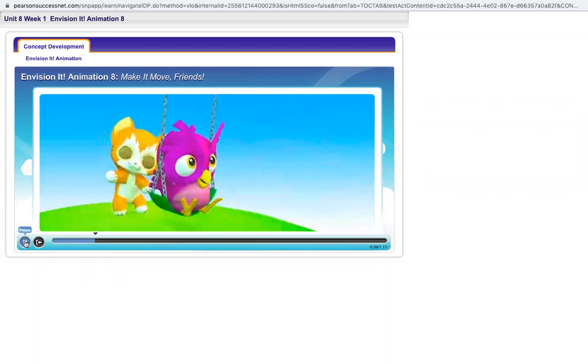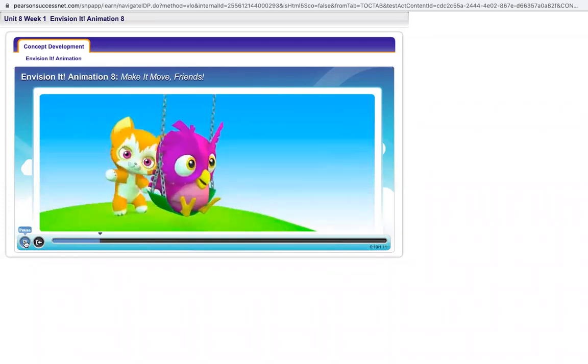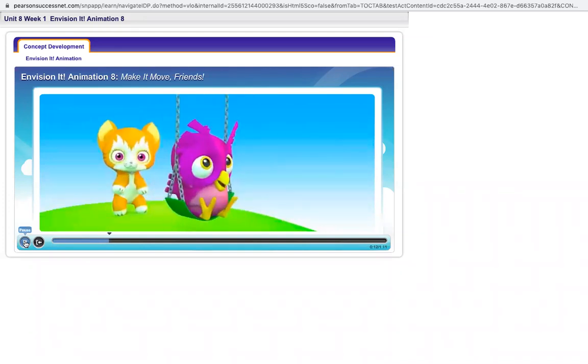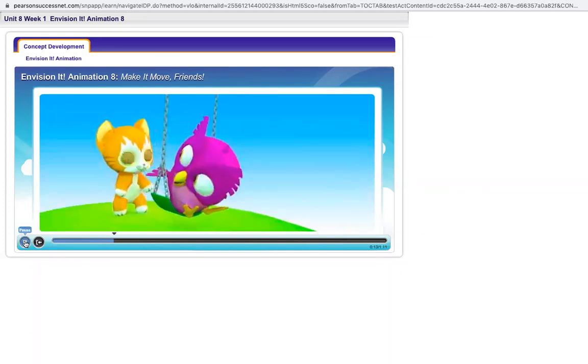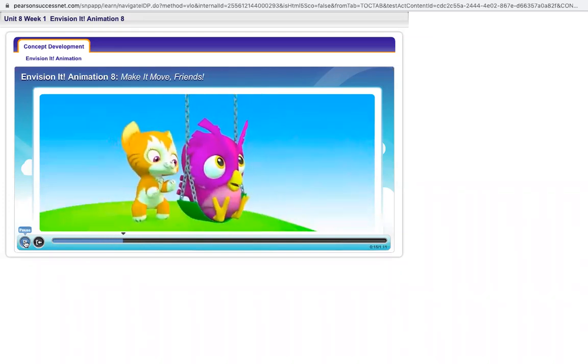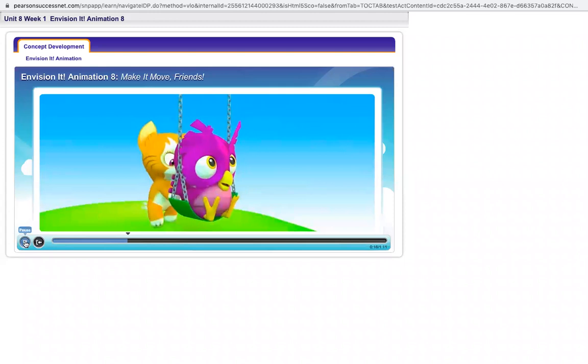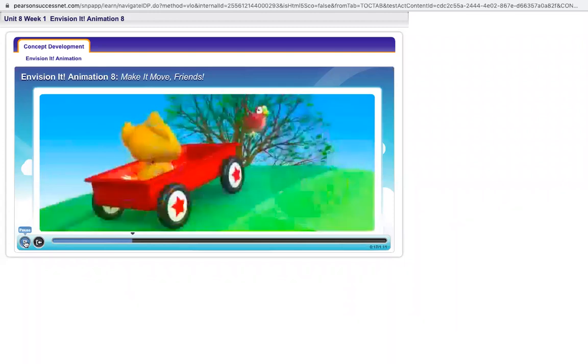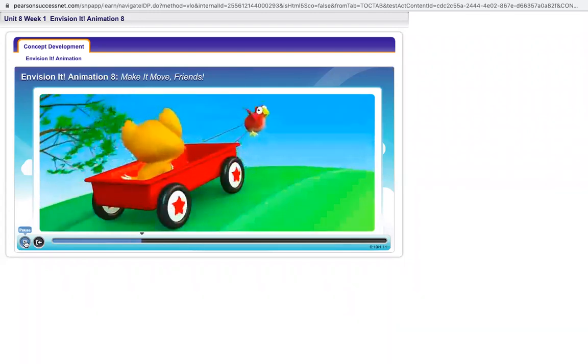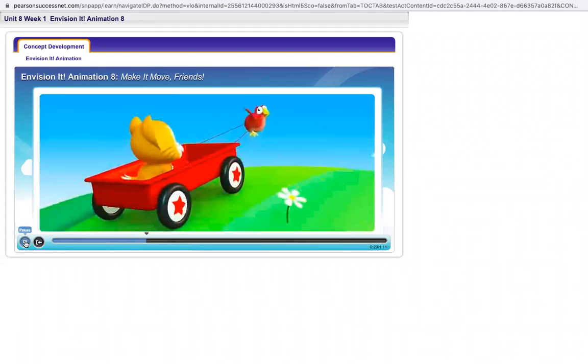Kitten is pushing Ollie on the swing. Can you push me again? Now Redbird is pulling Kitten in the wagon.